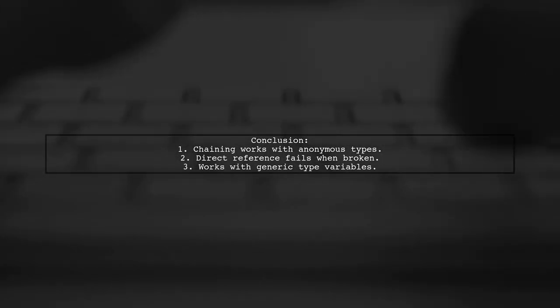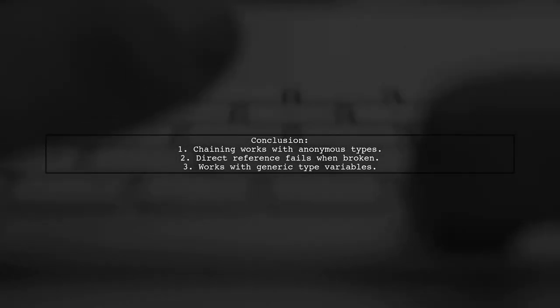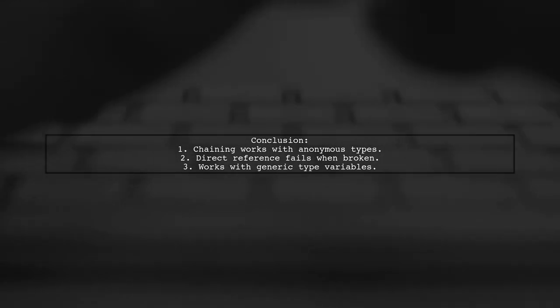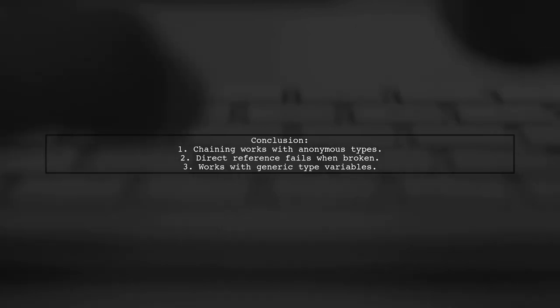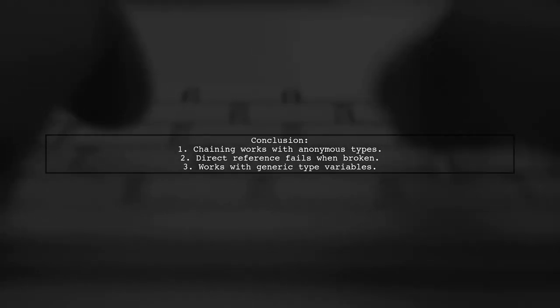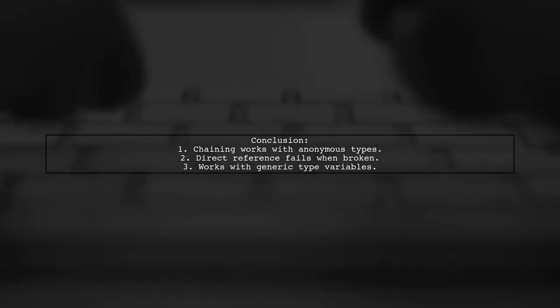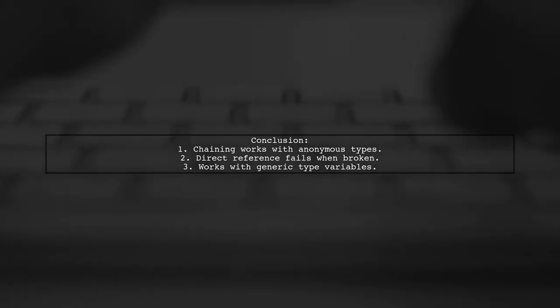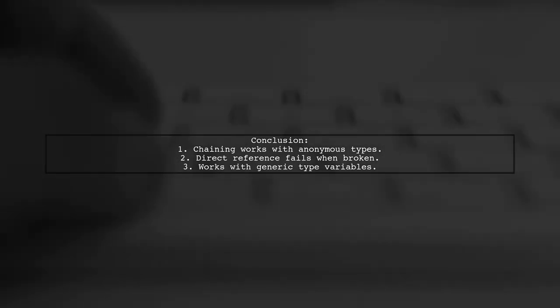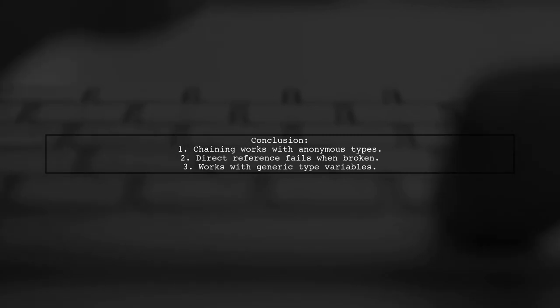When breaking the chain of method calls, the reference defaults to the object type, which explains why direct access fails. The response concludes that this construction works as long as the anonymous type is represented by a generic type variable.